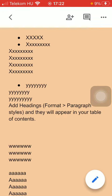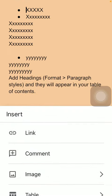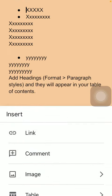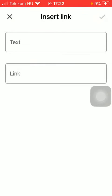Now tap on this pencil icon down below in the right corner of the screen, and then tap on this plus icon at the top of the screen, and then tap on this link icon in order to insert a link.